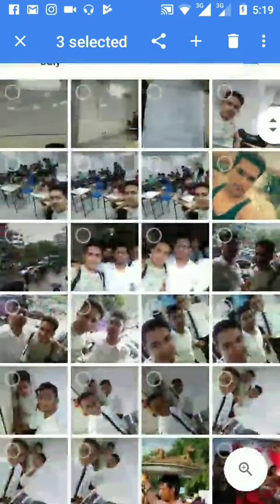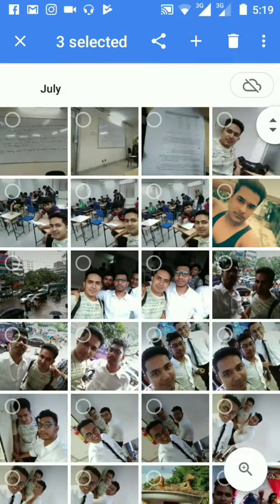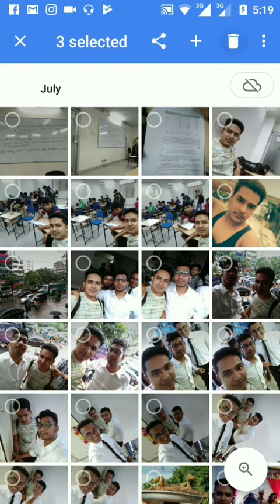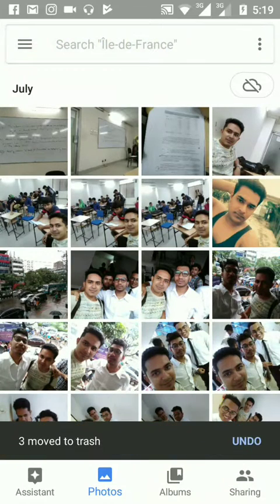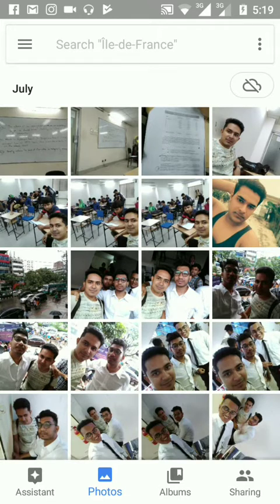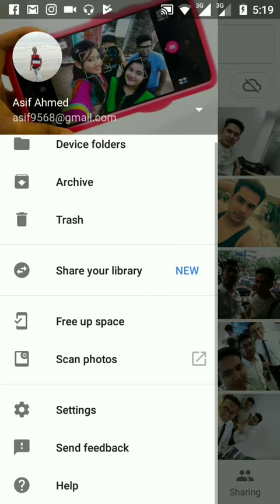Then first I will delete it from here. Three moved to trash. It is showing that. Then I will go to trash folder. Here is the trash folder.